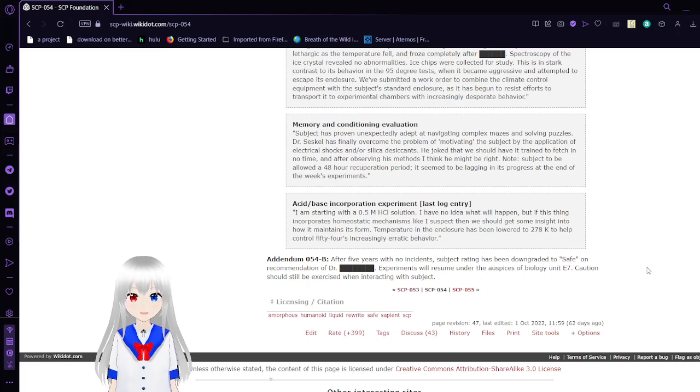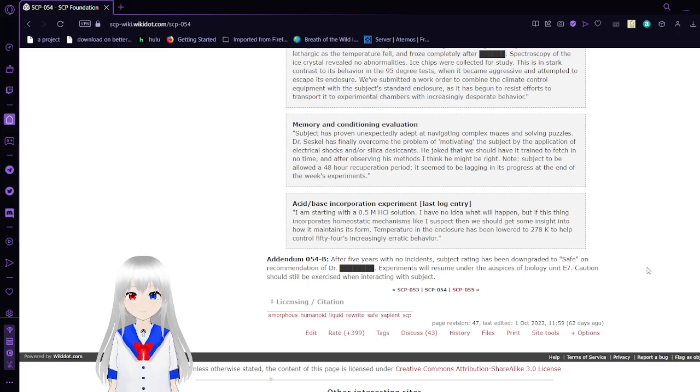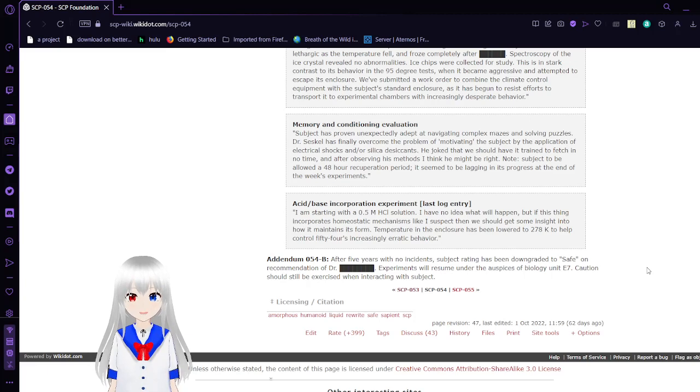Note: Subject to be allowed a 48-hour recuperation period. It seems to be lagging in its progress at the end of the week's experiments.